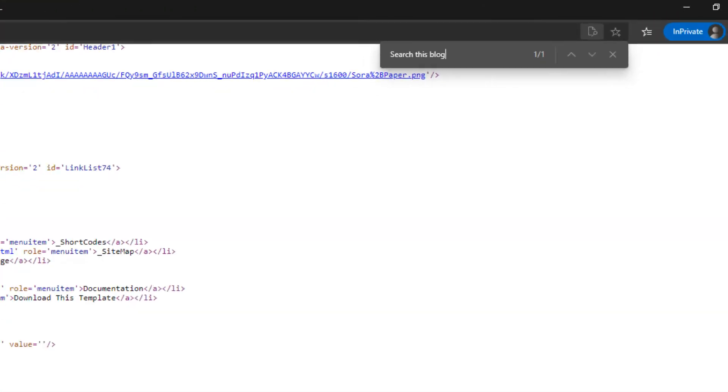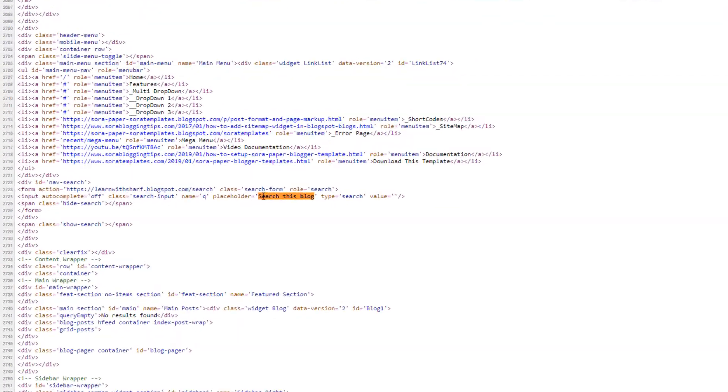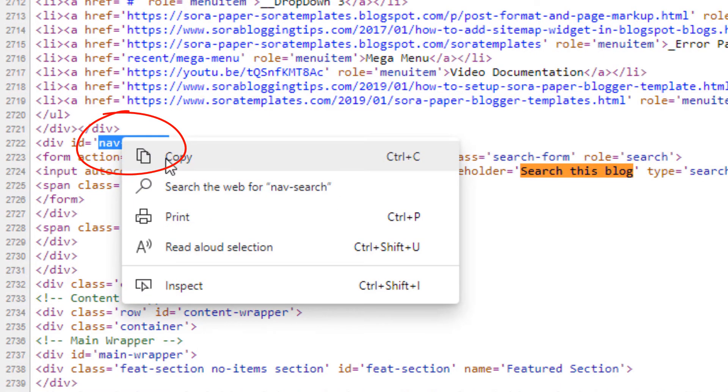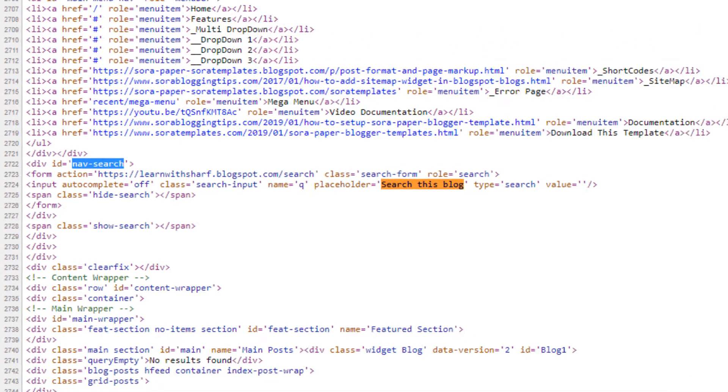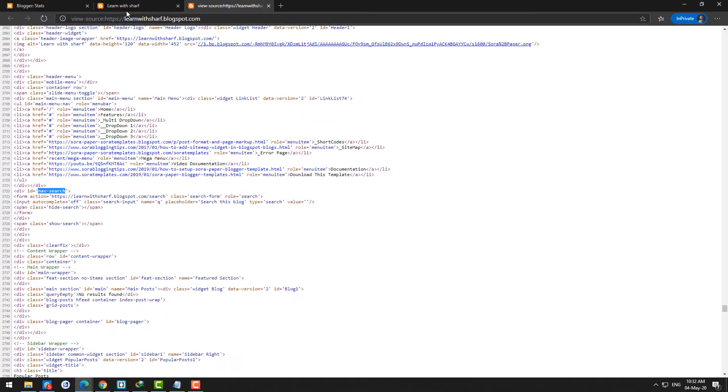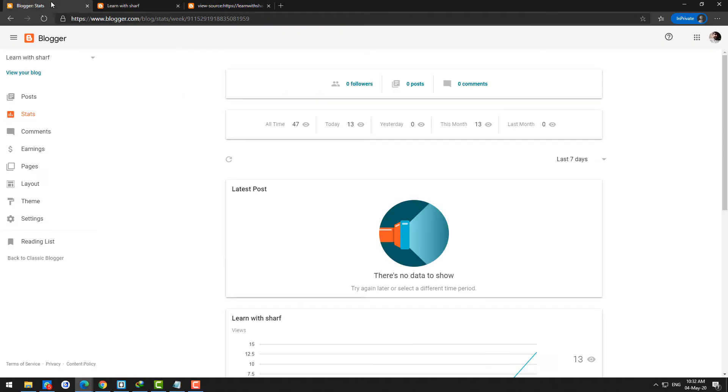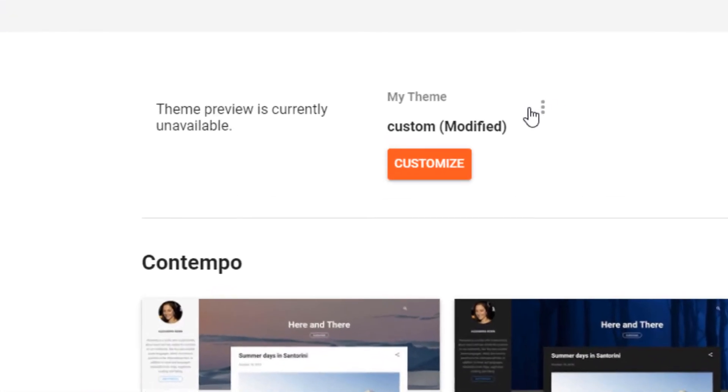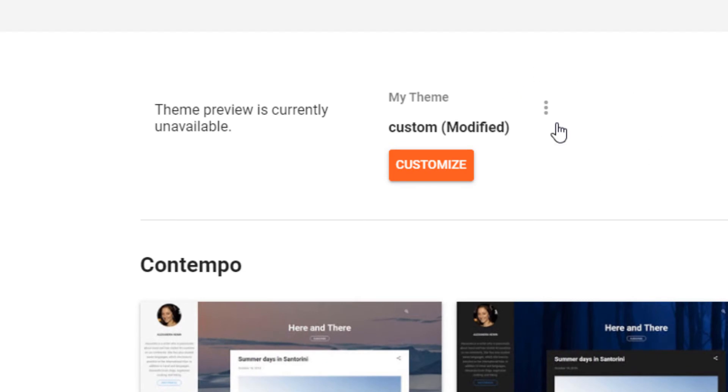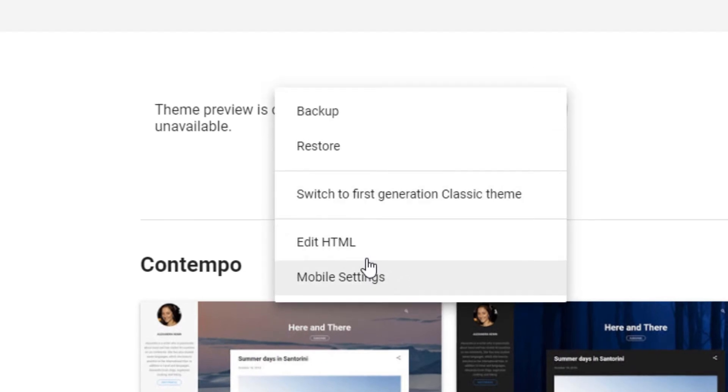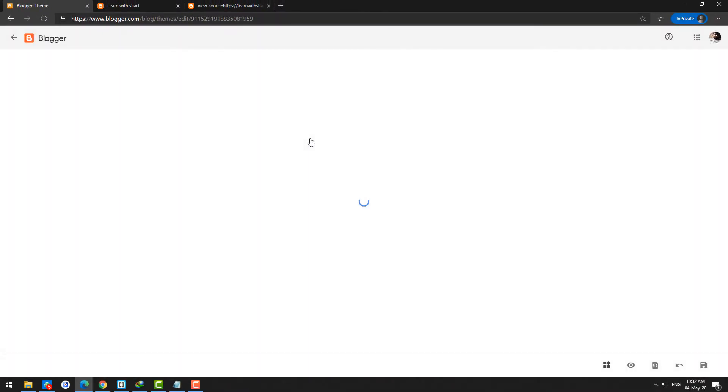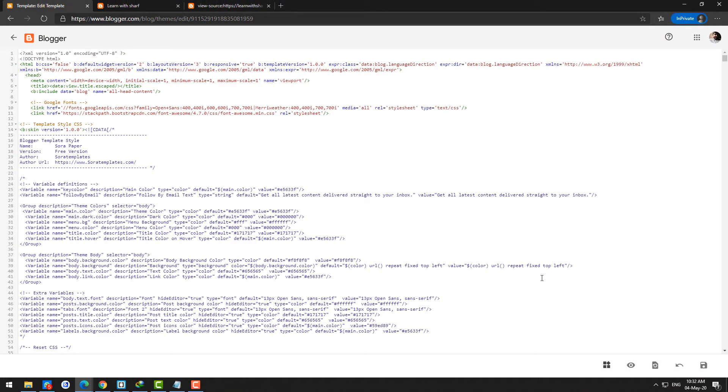Search for whatever you want to remove. In this case I want to remove 'search this blog', right? Just make a note of the nearest ID. Here you can see 'nav-hyphen-search' ID. In blogger template, you just go to your template and click Edit HTML.